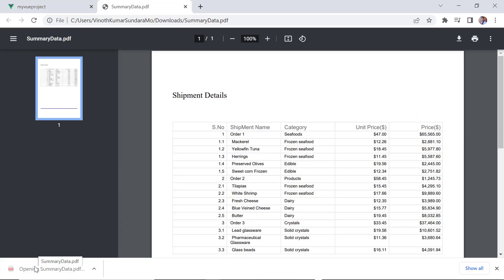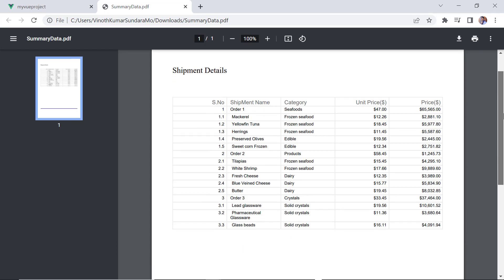As you can see, the exported PDF document has a header, shipment details, and a footer line.